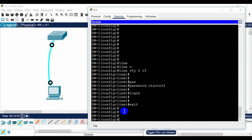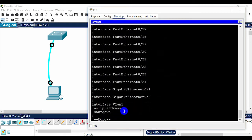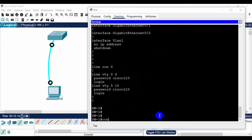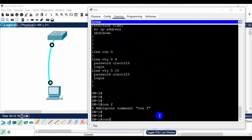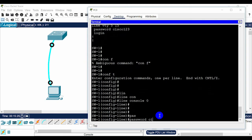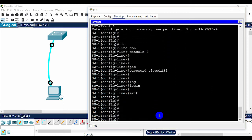To see your configuration, in privileged EXEC mode type 'show running-config' to see the current configuration including the VTY line settings. For console access, in global configuration mode type 'line console 0', press Enter, then 'password Cisco1234', Enter, then 'login', Enter, and then 'exit'. Now you must know the password to access the console port or VTY line.